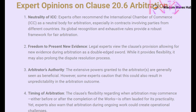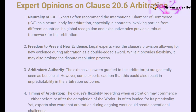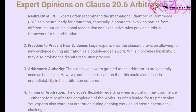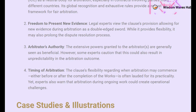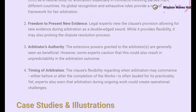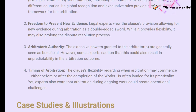The extensive powers granted to the arbitrators are generally seen as beneficial. However, experts caution that this could result in unpredictability in the arbitration outcome, so parties should be prepared for various possible scenarios. The flexibility regarding when arbitration may commence — either before or after the completion of the works — is often lauded for its practicality. However, experts also warn that arbitration during ongoing work could create operational challenges, affecting the project timeline and costs.